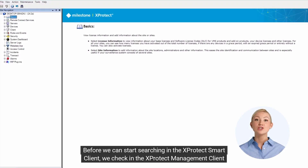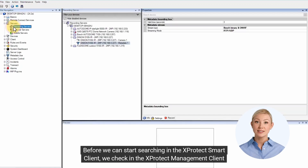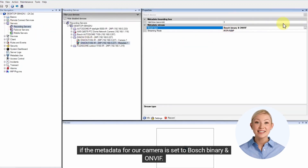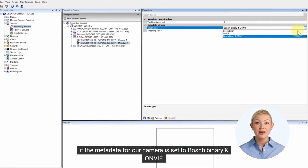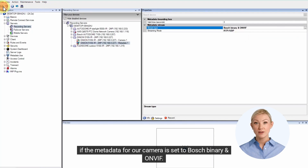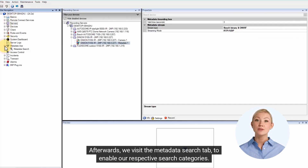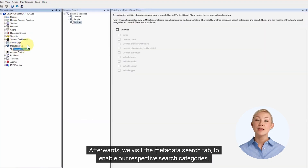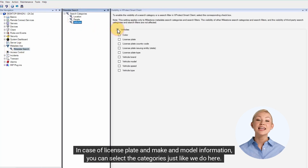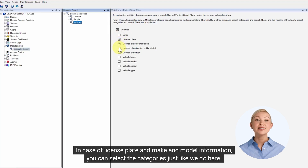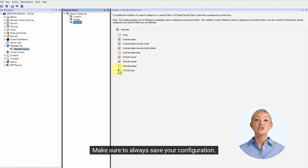Before we can start searching in the XProtect smart client, we check in the XProtect management client if the metadata for our camera is set to Bosch binary and ONVIF. Afterwards, we visit the metadata search tab to enable our respective search categories. In the case of license plate and make and model information, you can select the categories just like we do here. Make sure to always save your configuration.